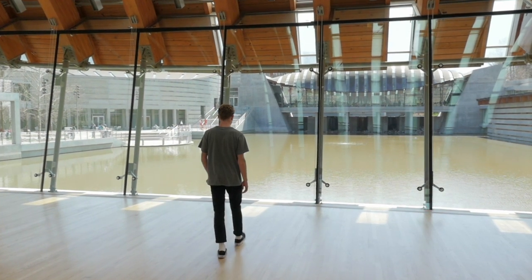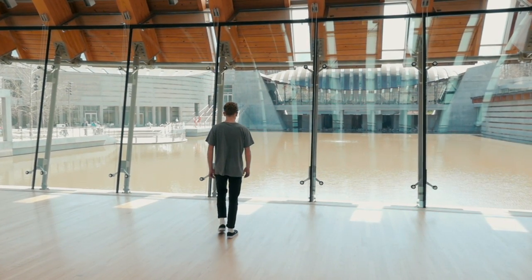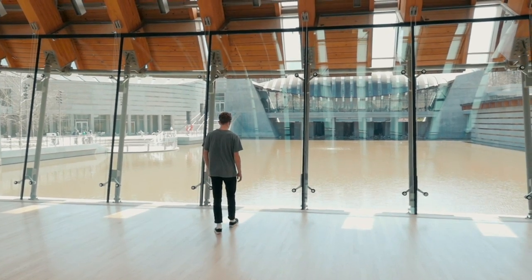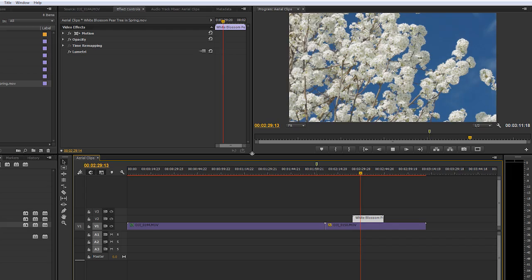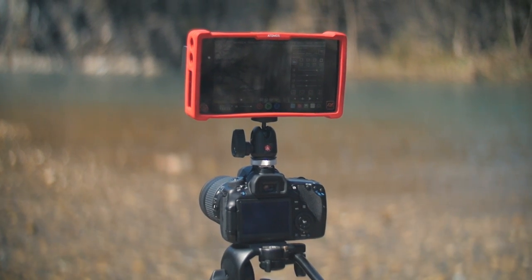However, LUTs provide a much higher level of color accuracy and are universal in the sense that they can be used across a multitude of different programs, editors, and even imported into cameras and external monitors.